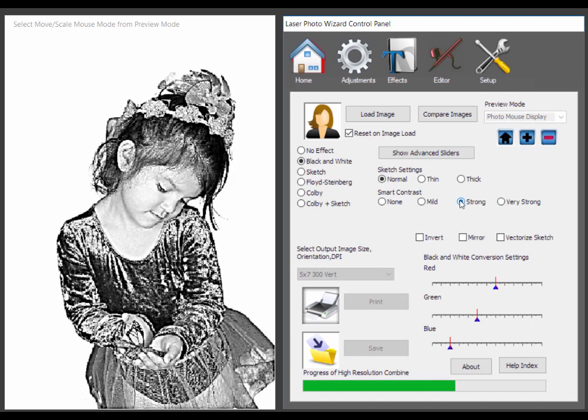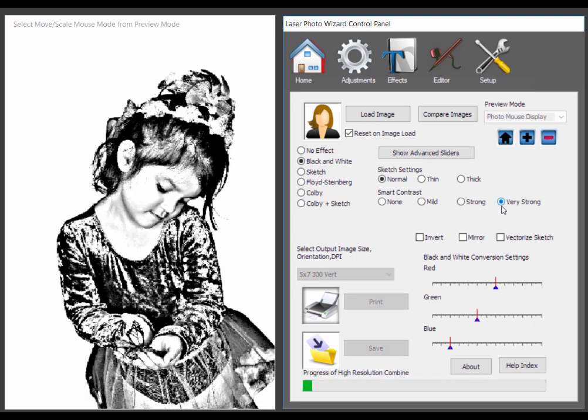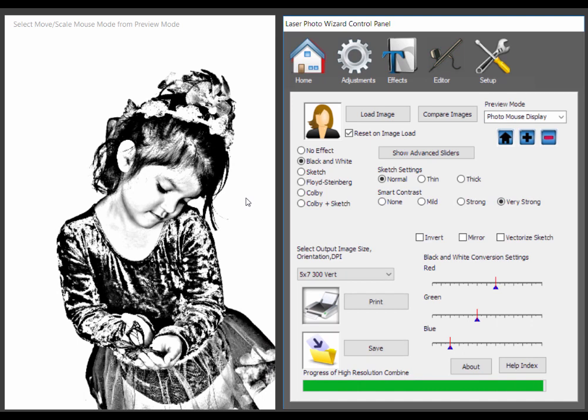Strong contrast. You can see we're starting to get changes in the face and very strong contrast is almost like sketch, it's just almost black and white. So again, these are three settings that you can use.